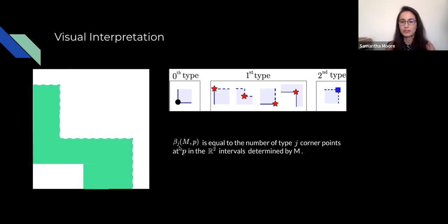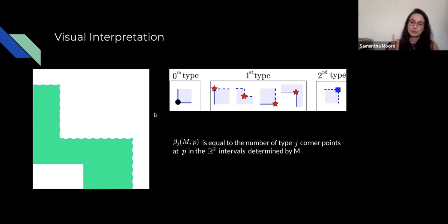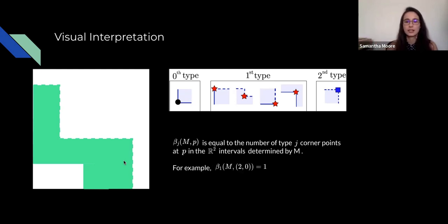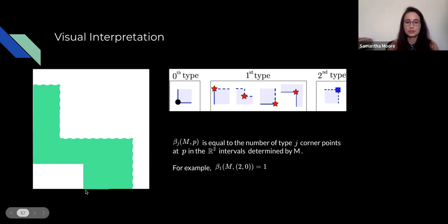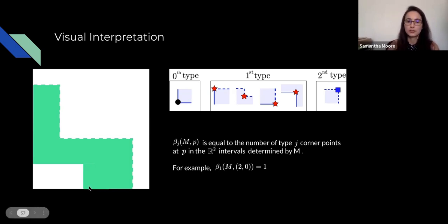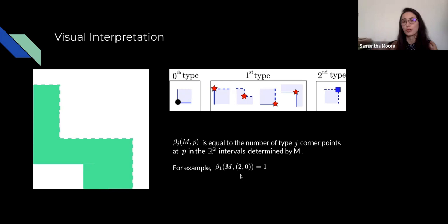For example, in our extended interval, the point (2,0) has a type-0 corner, so the zeroth bi-graded Betti number of M at (2,0) is one. Once you've assigned corner types, you can very quickly read off all bi-graded Betti numbers — you're just counting how many of each type of corner point you have at each location.